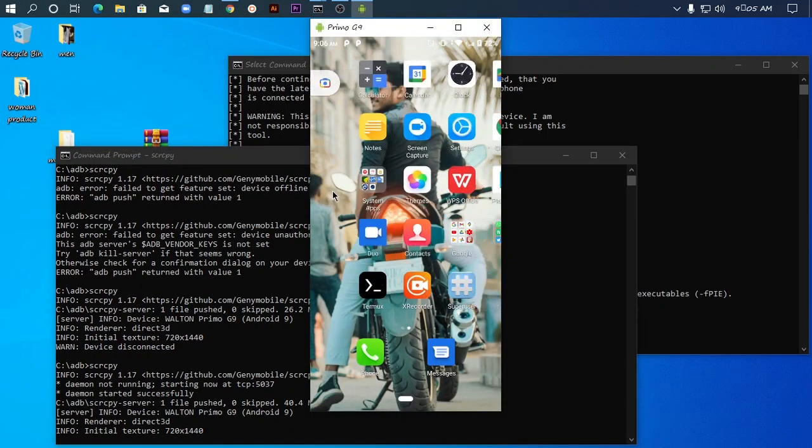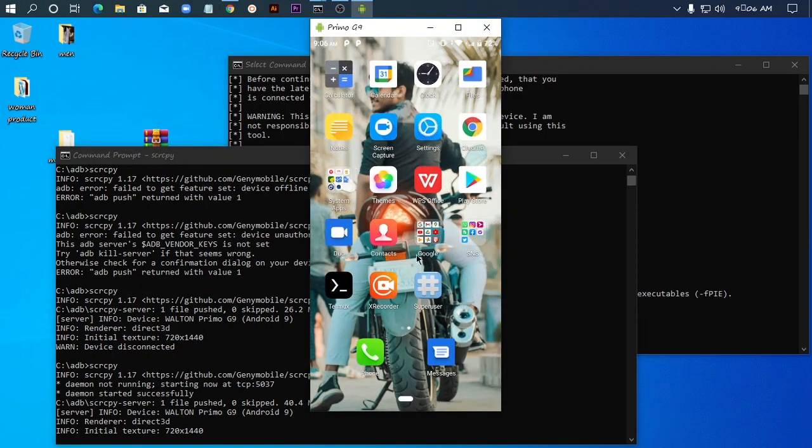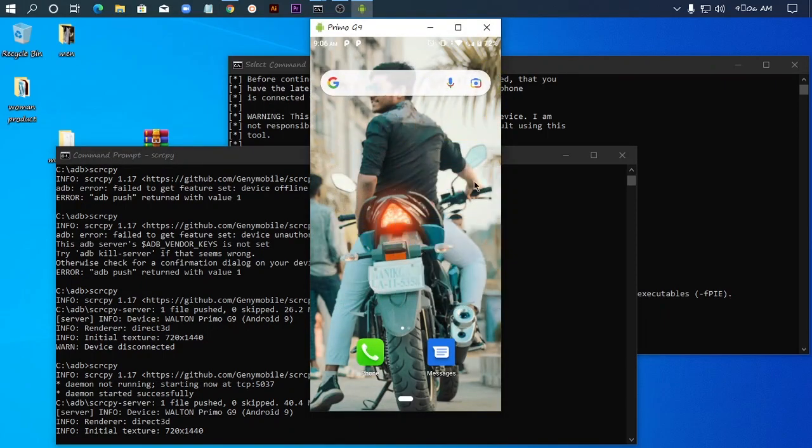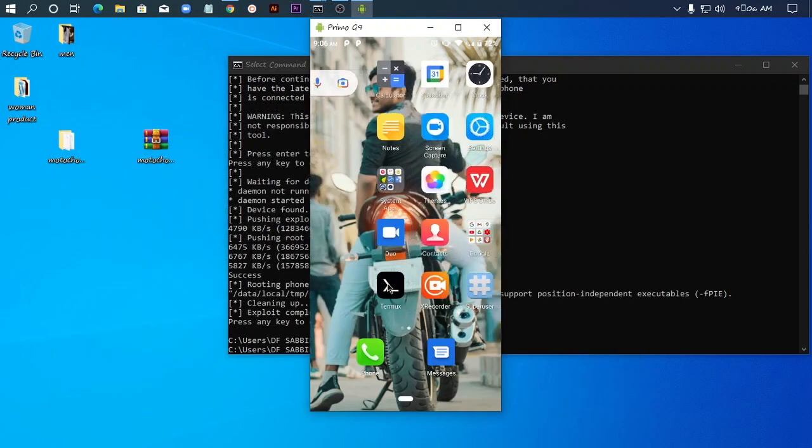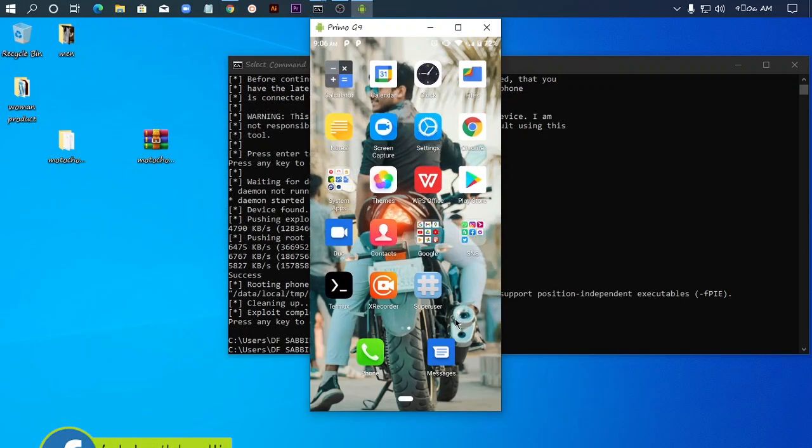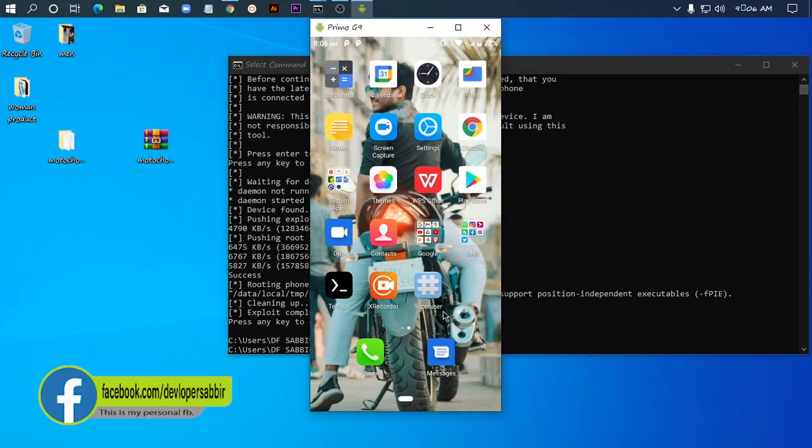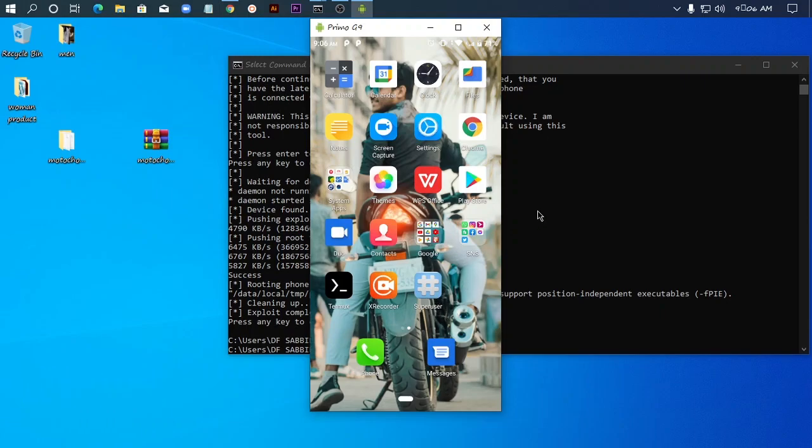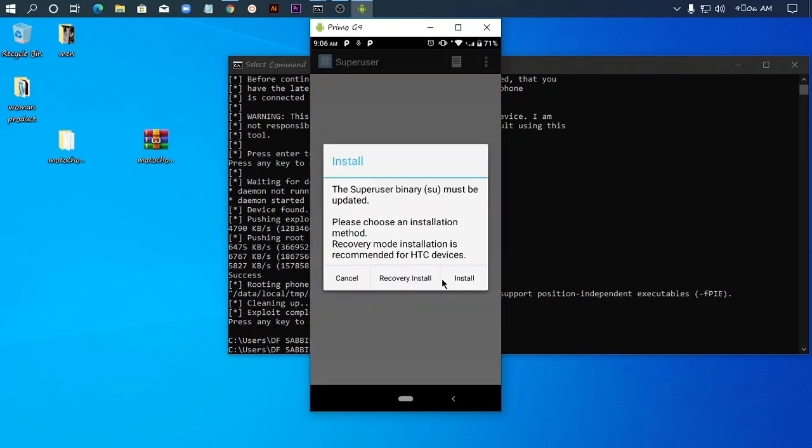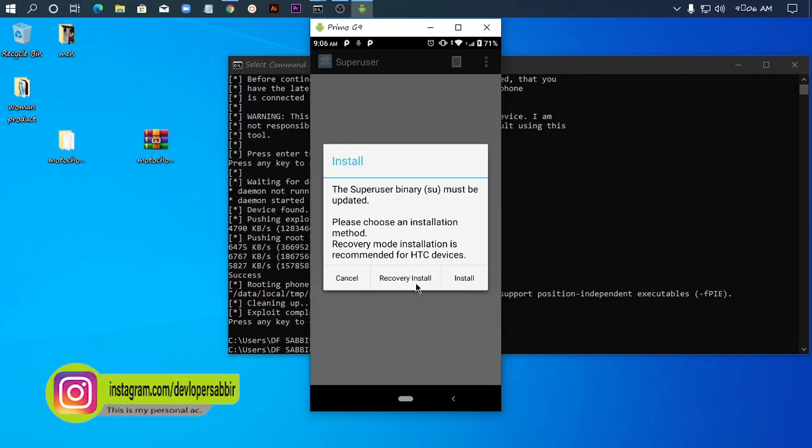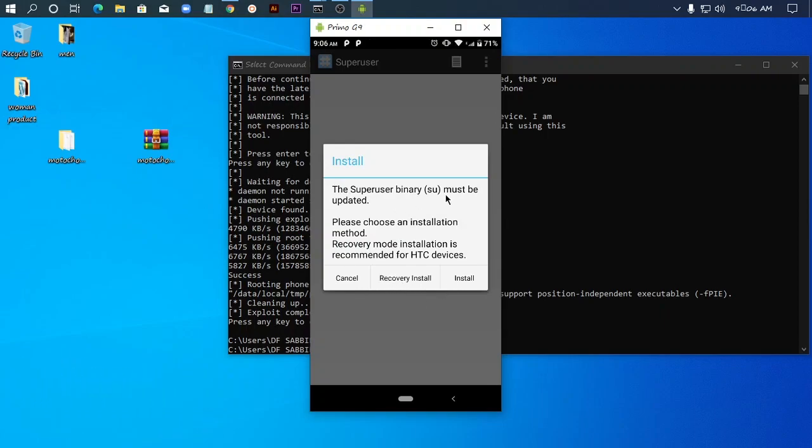Now I can see the apps are available. SuperUser app is there. SuperUser means the phone is now rooted. The SuperUser app is asking about recovery installation and needs to be updated.